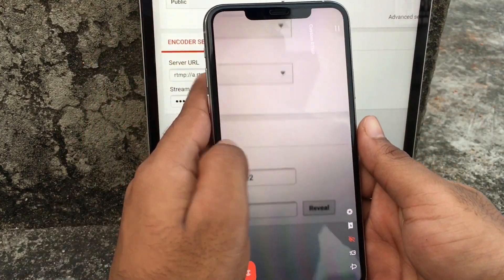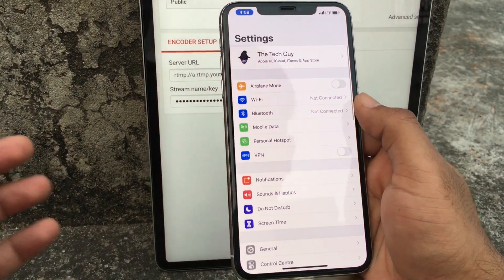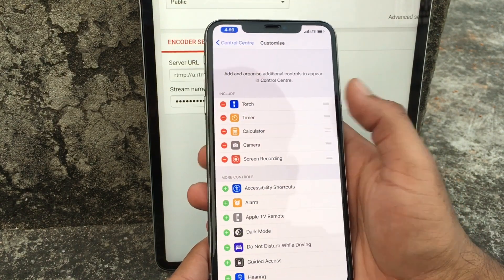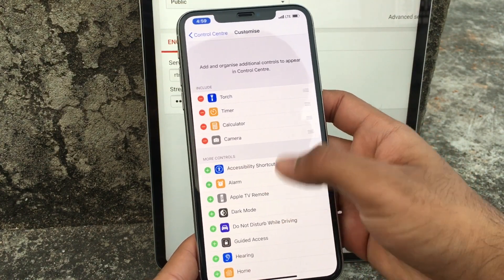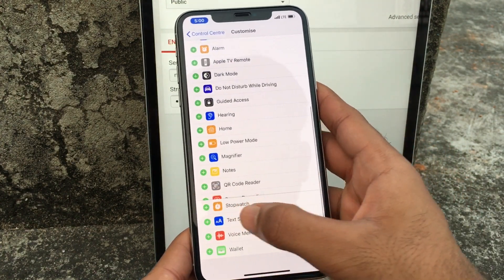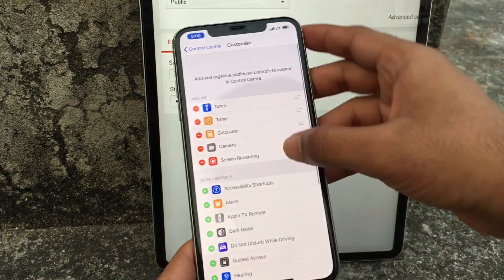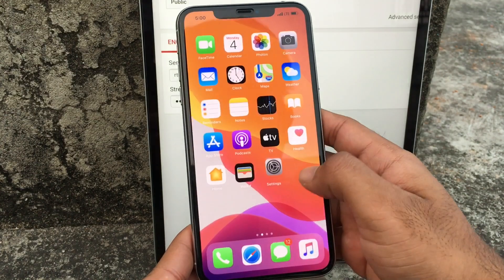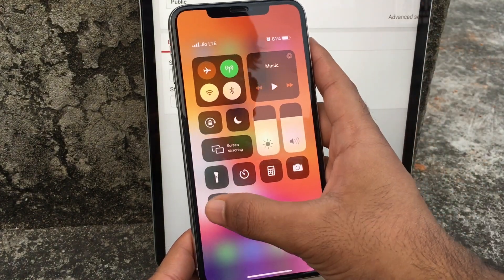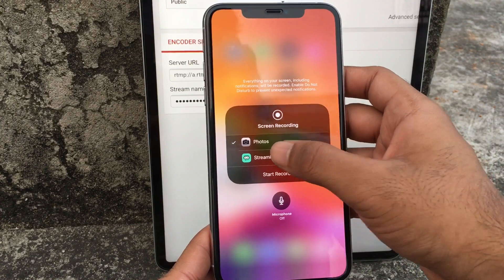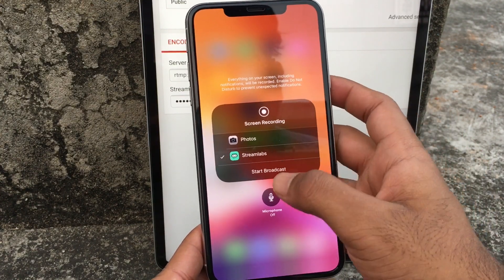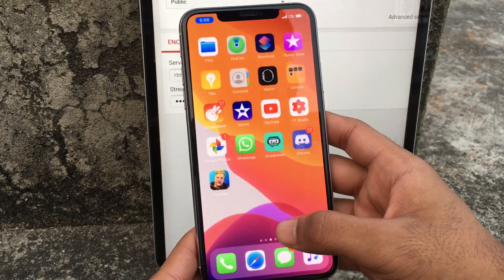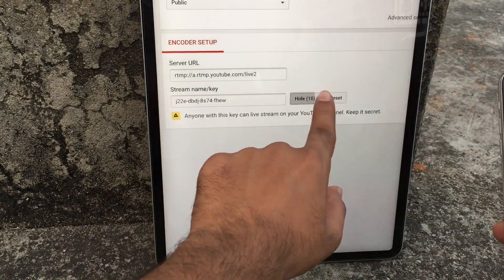Now you need to do one more thing. Go to Settings, then Control Center, and enable Screen Recording. I'm disabling it now just to show you how to enable it — tap the plus button and you'll see it appear. Once enabled, go to Control Center and haptic touch on that Screen Recording button. You'll notice Streamlabs listed there. Select Streamlabs so it has a tick mark, and it will say 'Start Broadcasting.' Now you're all set up.